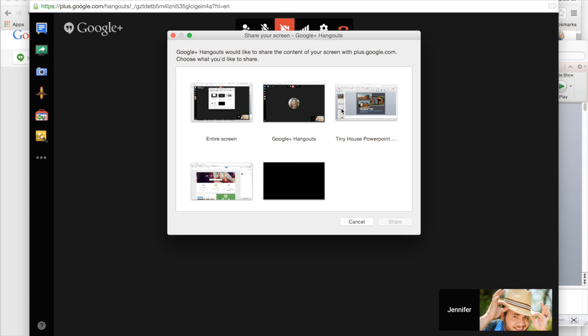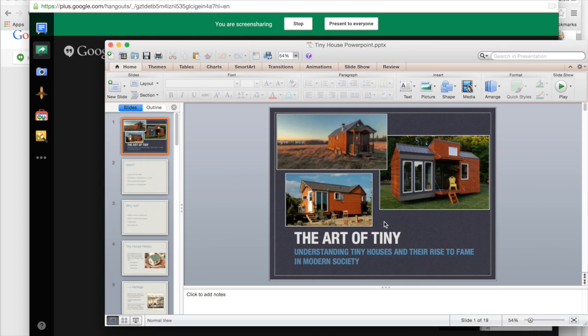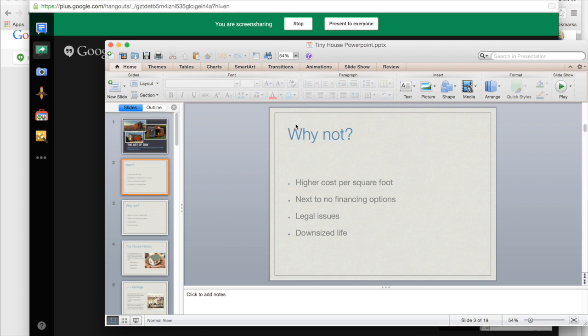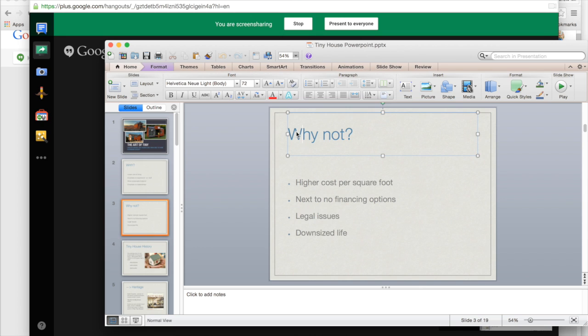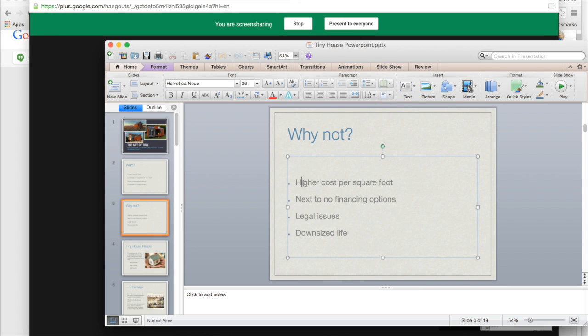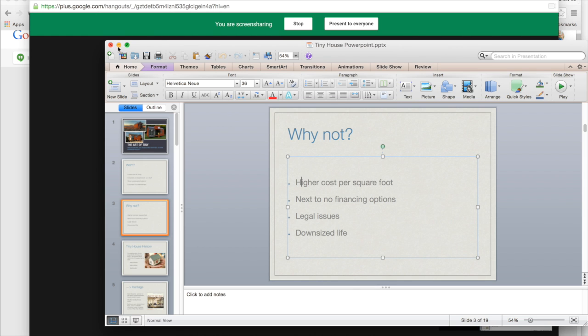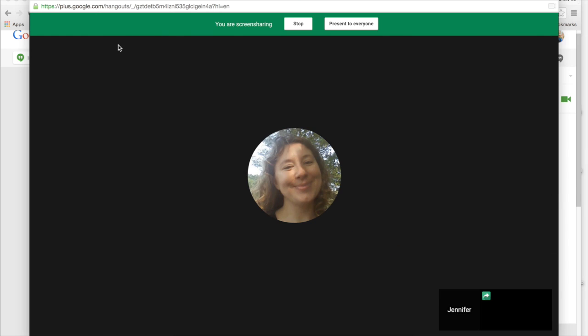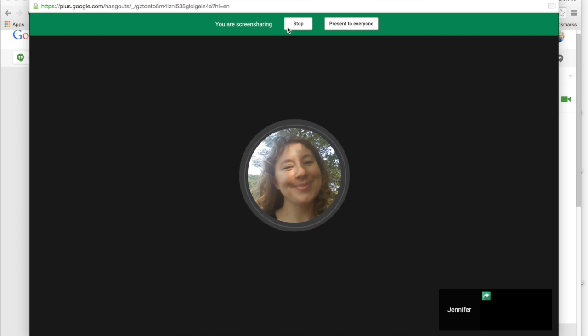Once you click on it, you're given options of your currently open windows that you can share. When you select share, you'll see a green bar at the top saying you are screen sharing. In this case, I'm sharing a PowerPoint I put together for a presentation with my friend, so we can talk about it and work out some points. Because it's open, it's totally editable just as if I was only in PowerPoint.